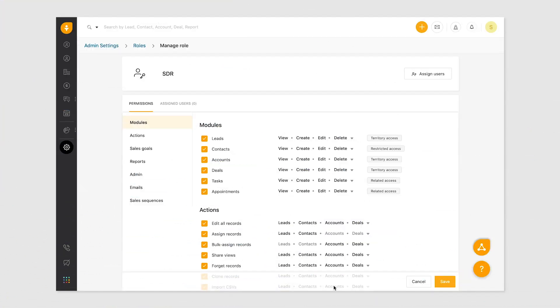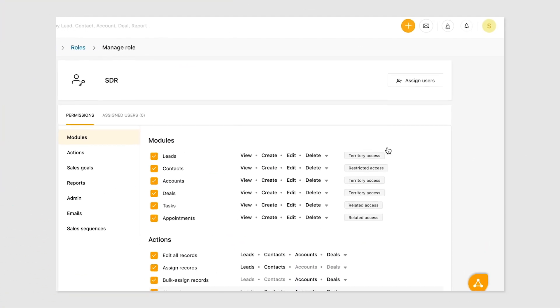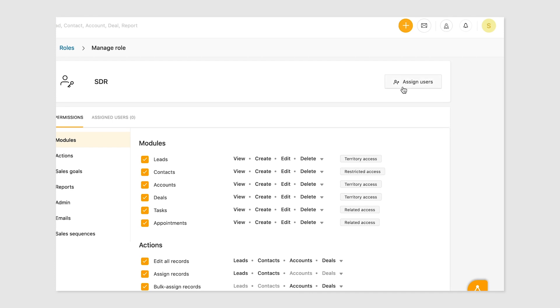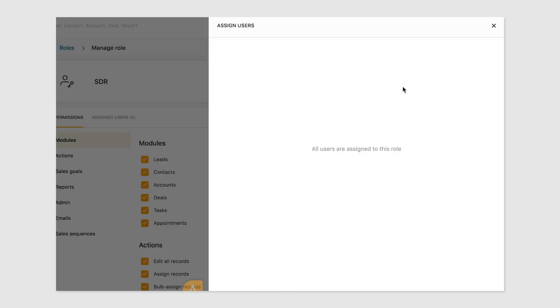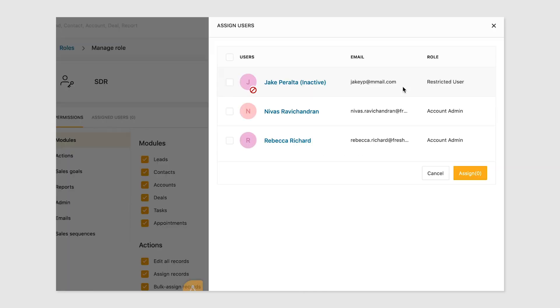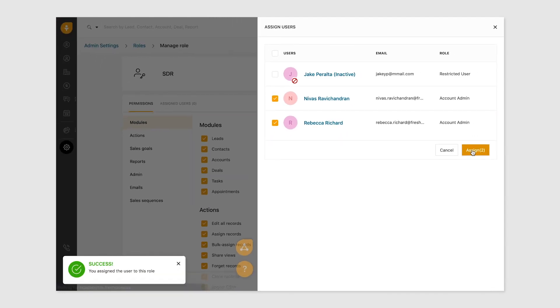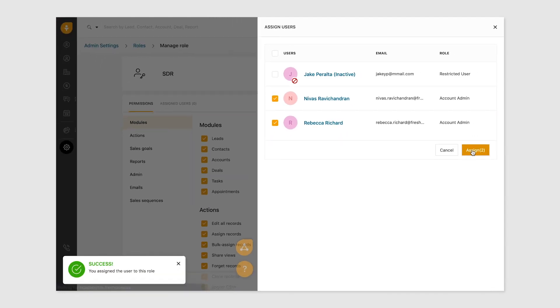Once you've created your customized role, you can start adding users to the role. Click the assign users button to open the users overlay. Select the users and hit assign. The selected users are assigned to the role.